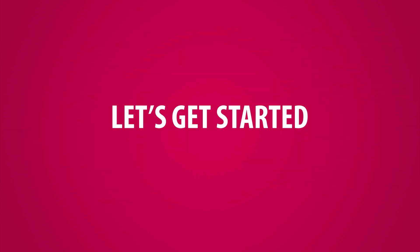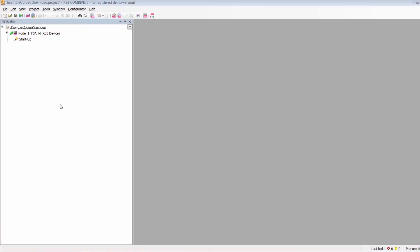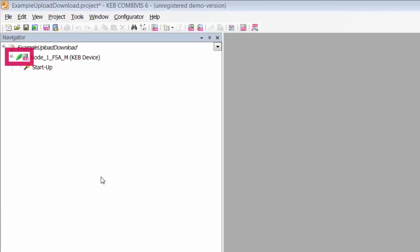Now let's get into how to perform the download. First, you want to make sure that the drive is online. When the drive is online, you will see a green plug next to the device in the navigation window.